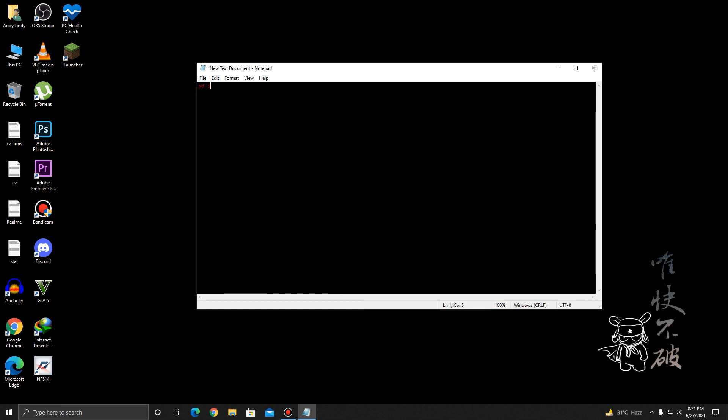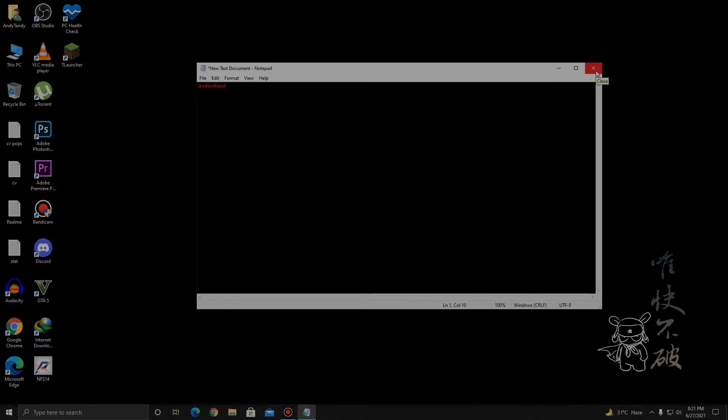I hope you guys enjoyed it and got any valuable information. That is how you change the background color along with the text color. That's going to be it. Thank you so much for watching, and I'll see you guys in the next one.